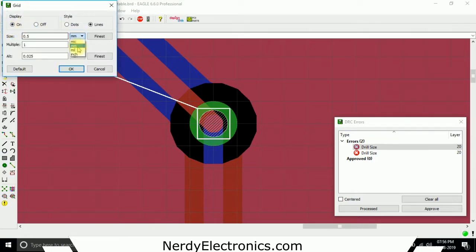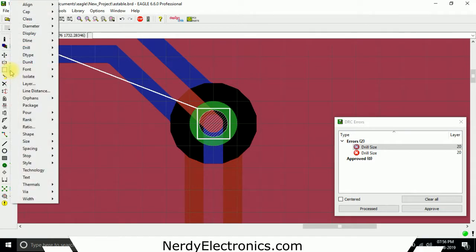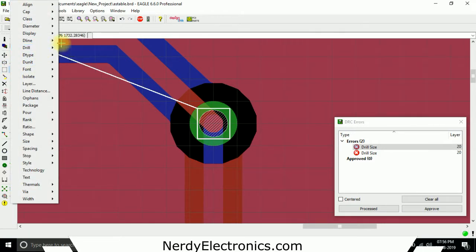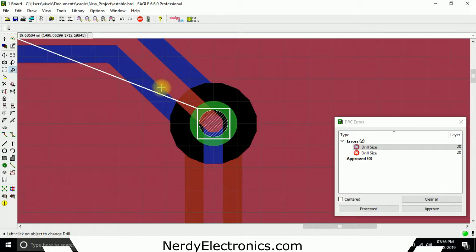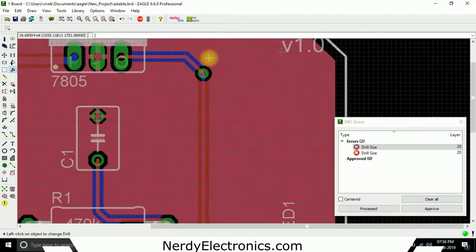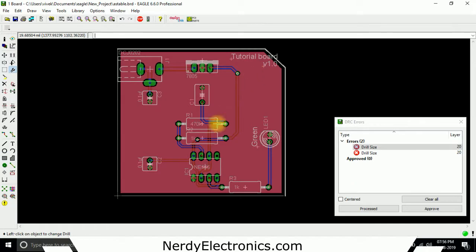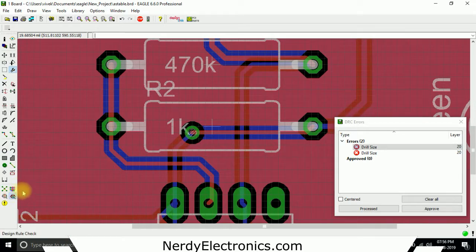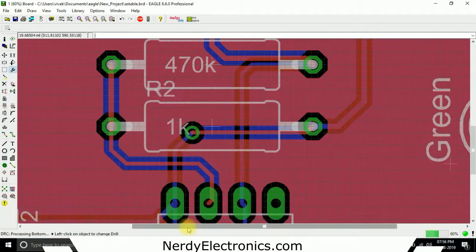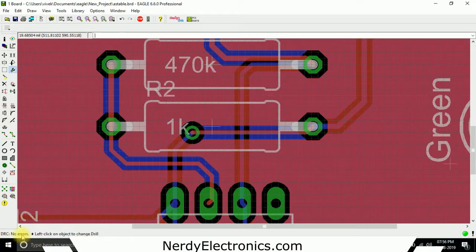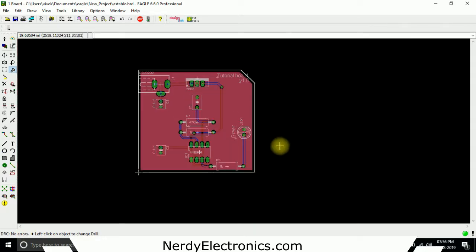Okay, now we go to change drill and we have it 23.6. We make it 27 and we click here. And similarly we do this for the other one as well. And now we run the DRC again. We give a check and it shows here DRC no errors. So now based on the configuration we have set for the DRC, everything looks clear.